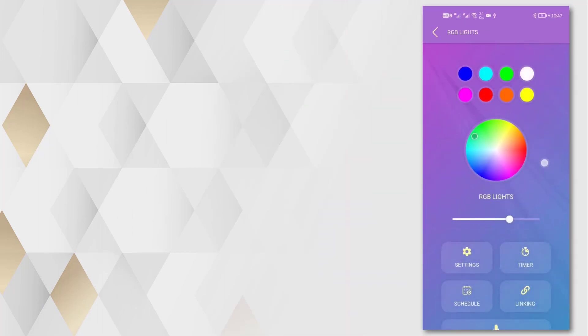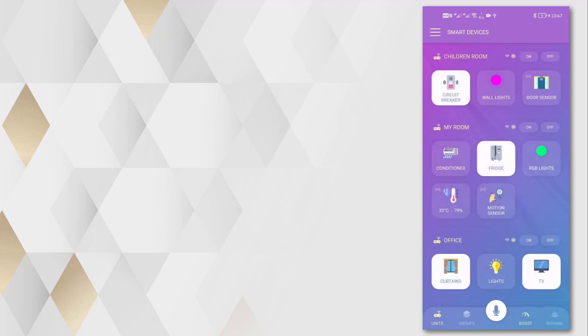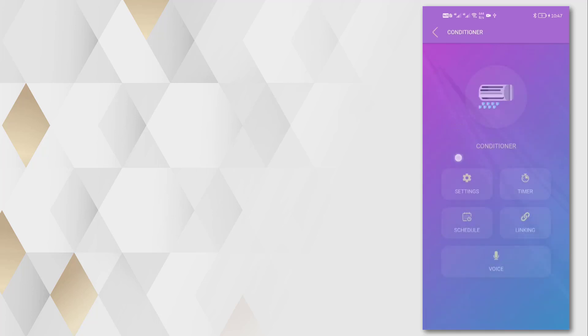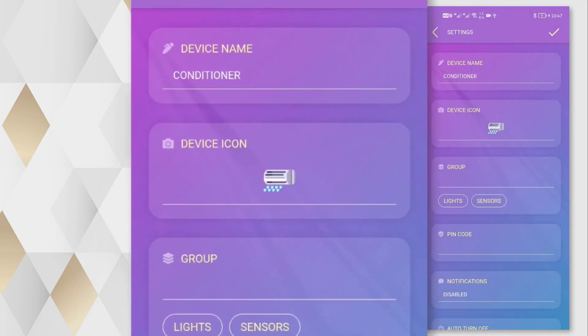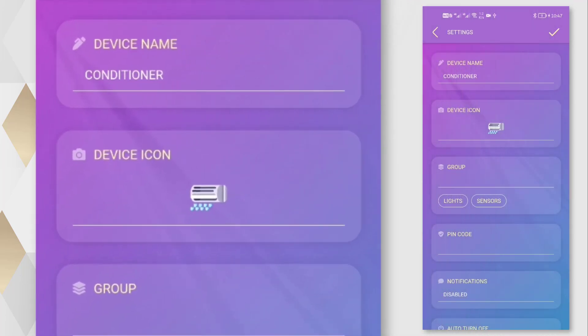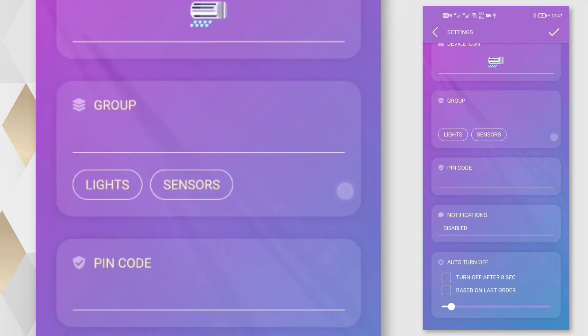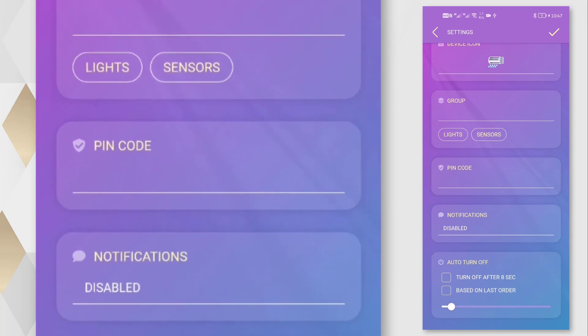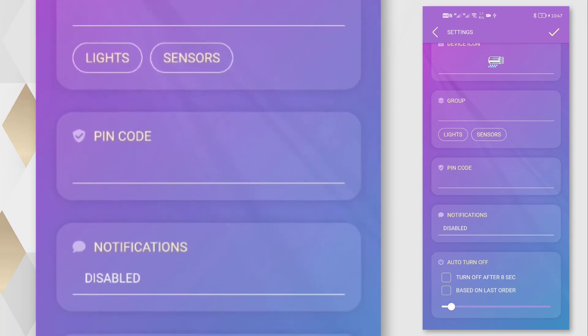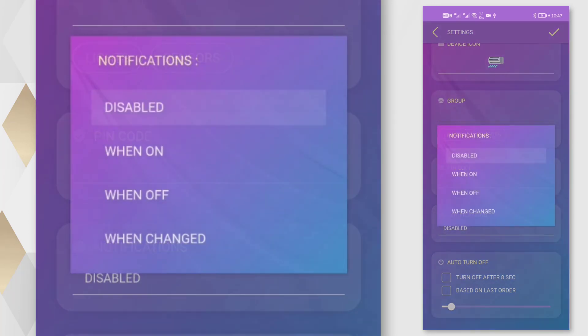Long press on any device icon will open the device page, where we can manage all device options. From settings, we can edit the device name and icon, add it to a group, set a pin code, and activate notifications.